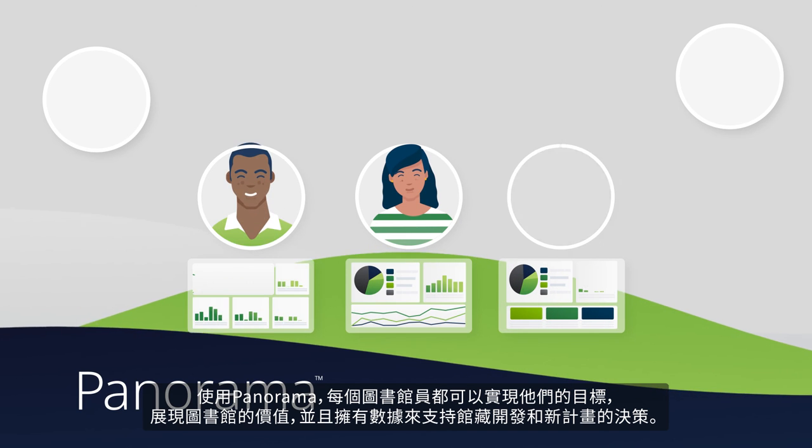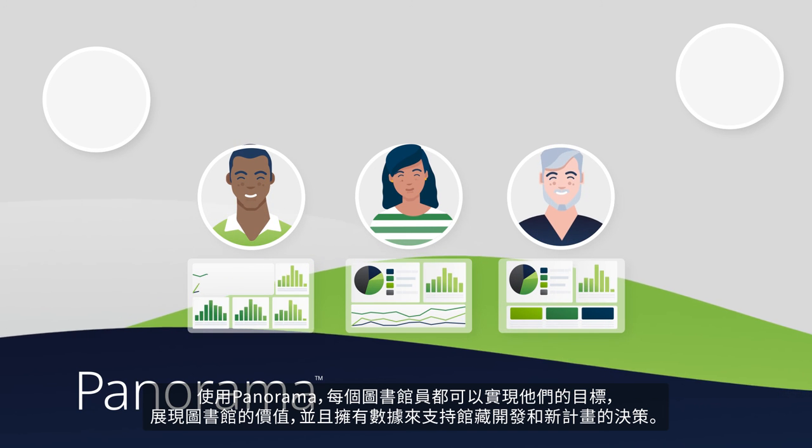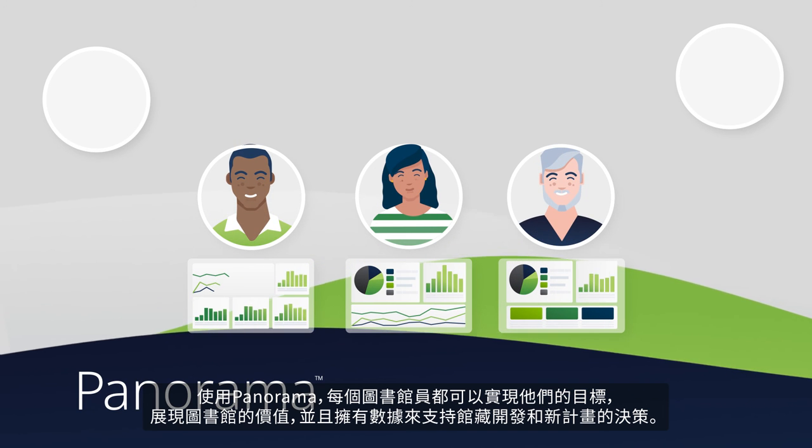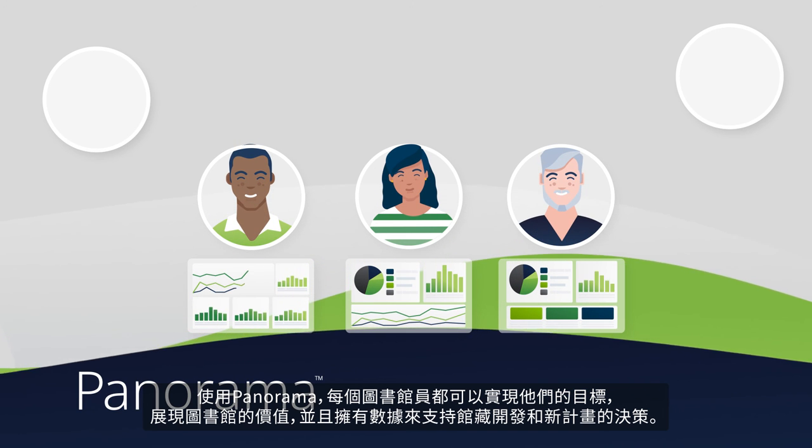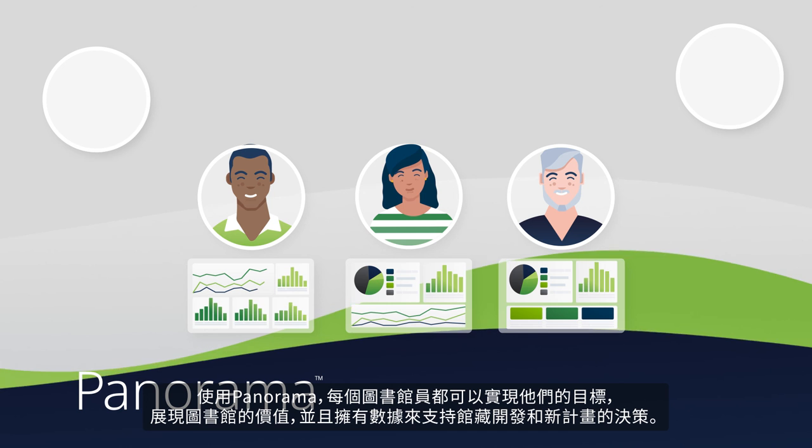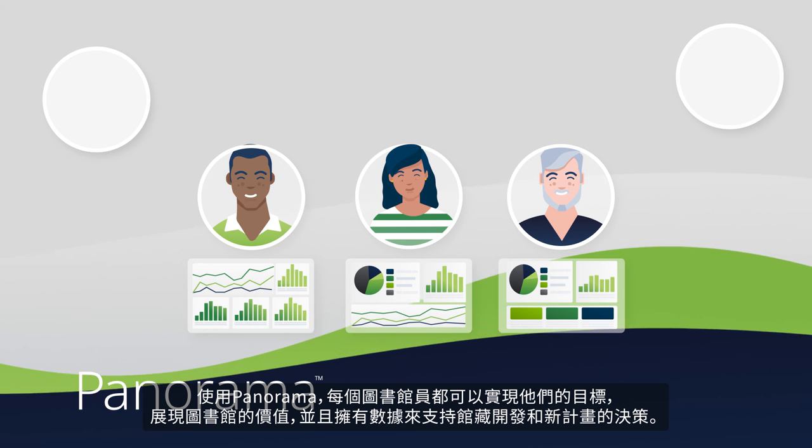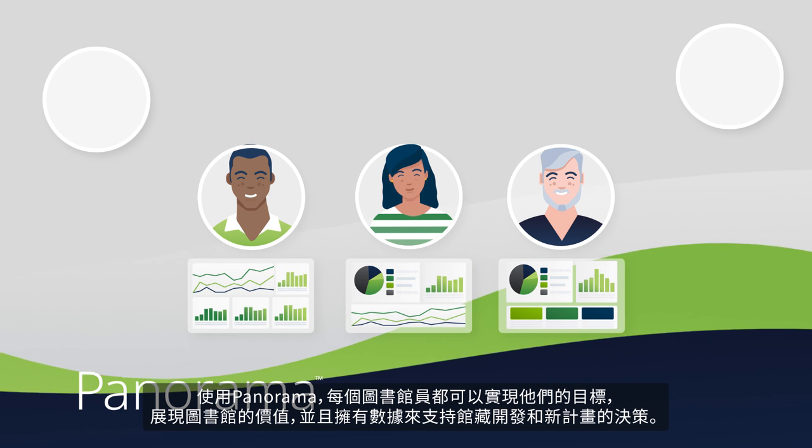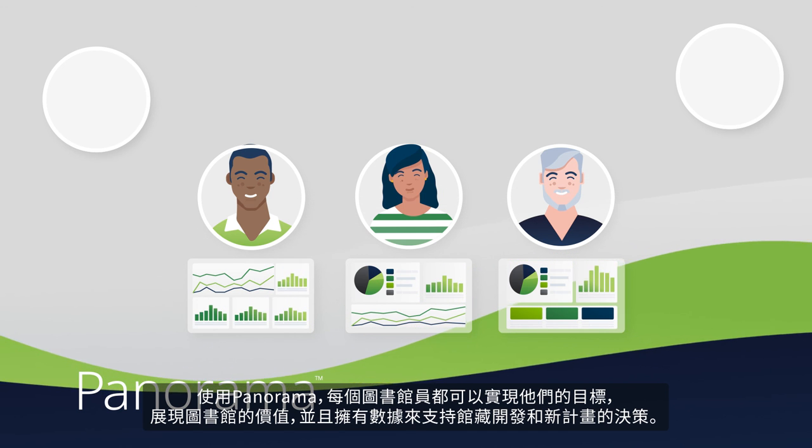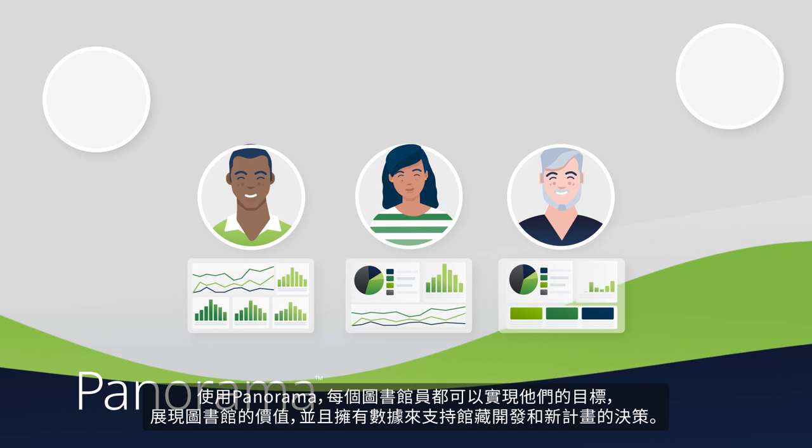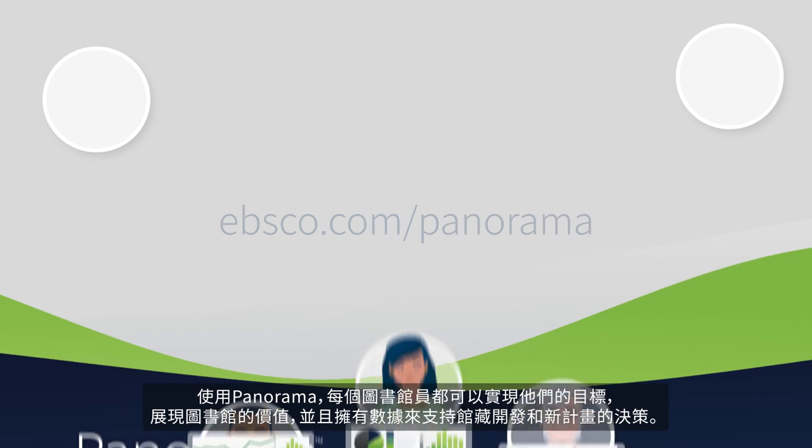With Panorama, each librarian can achieve their goals, demonstrate the library's value, and make data-informed decisions around collection development and support for new programs.